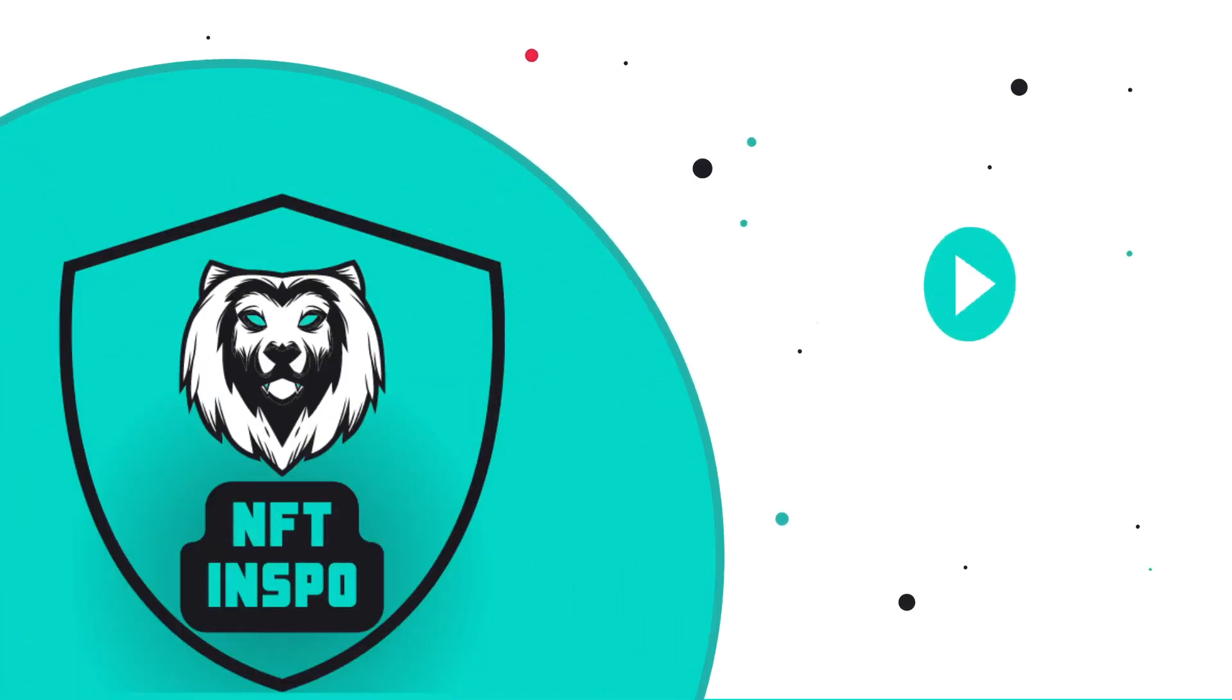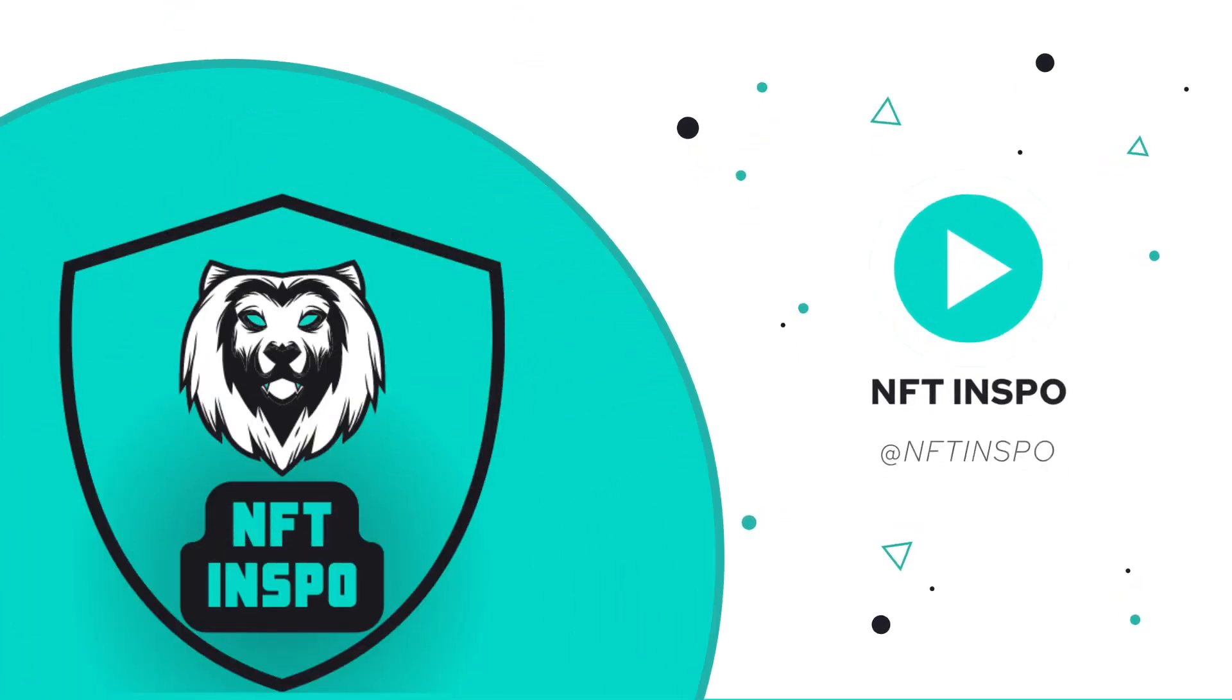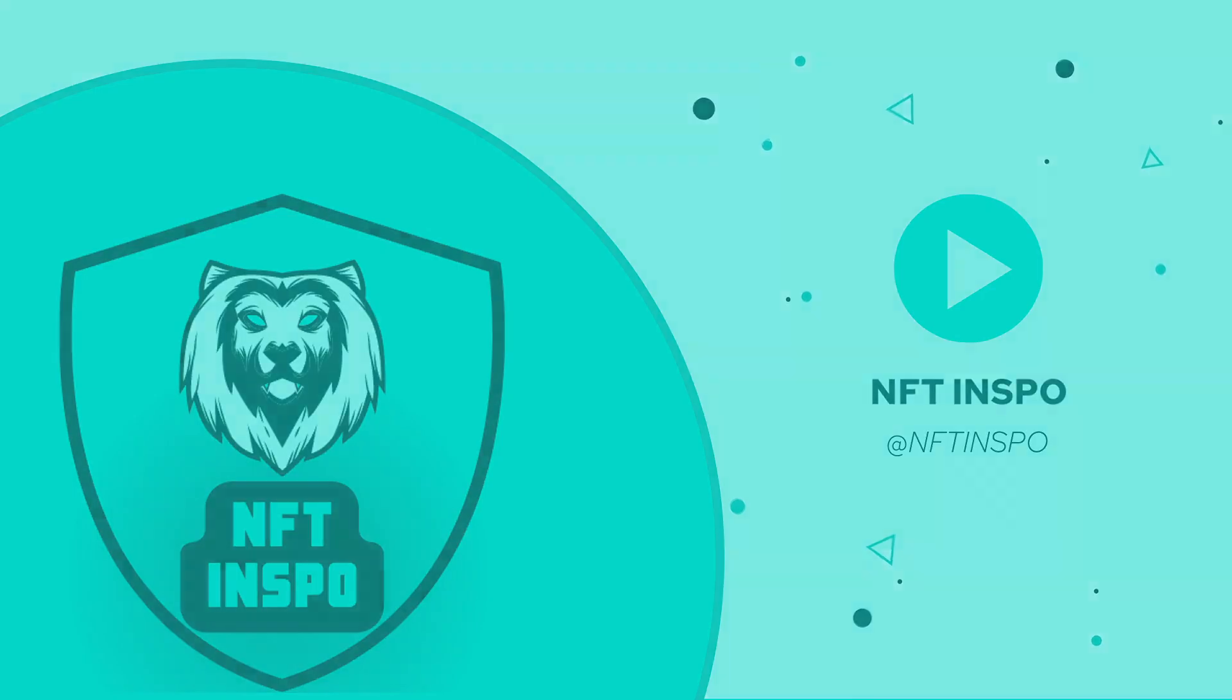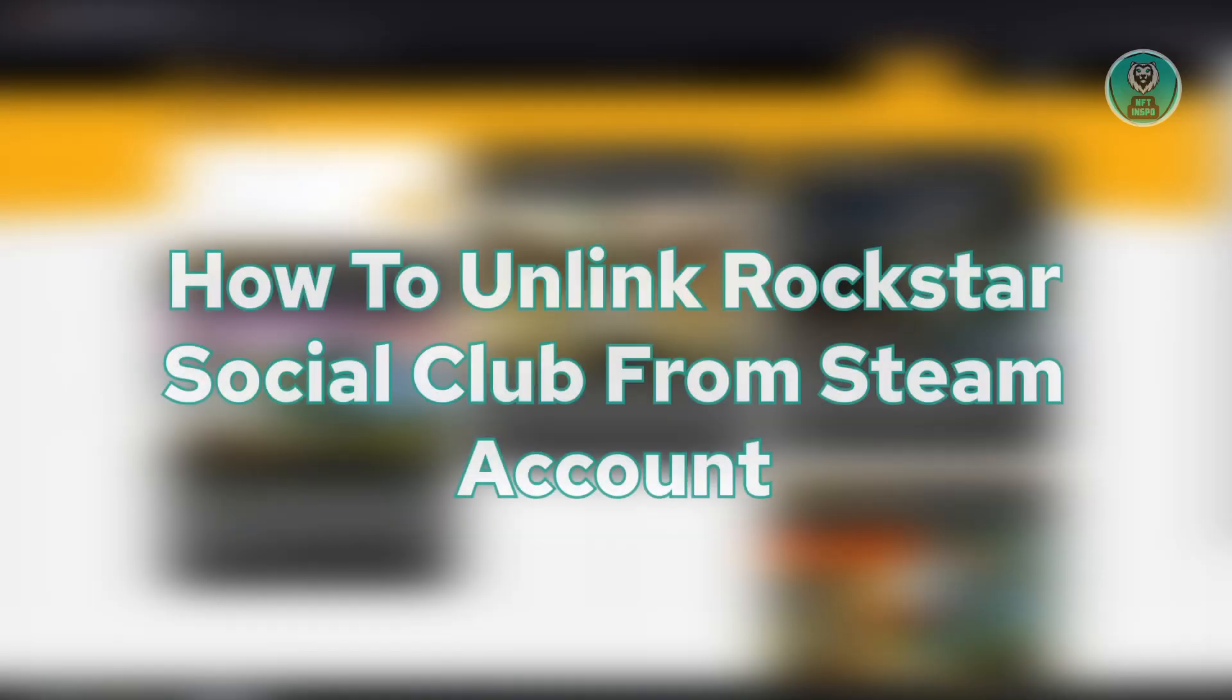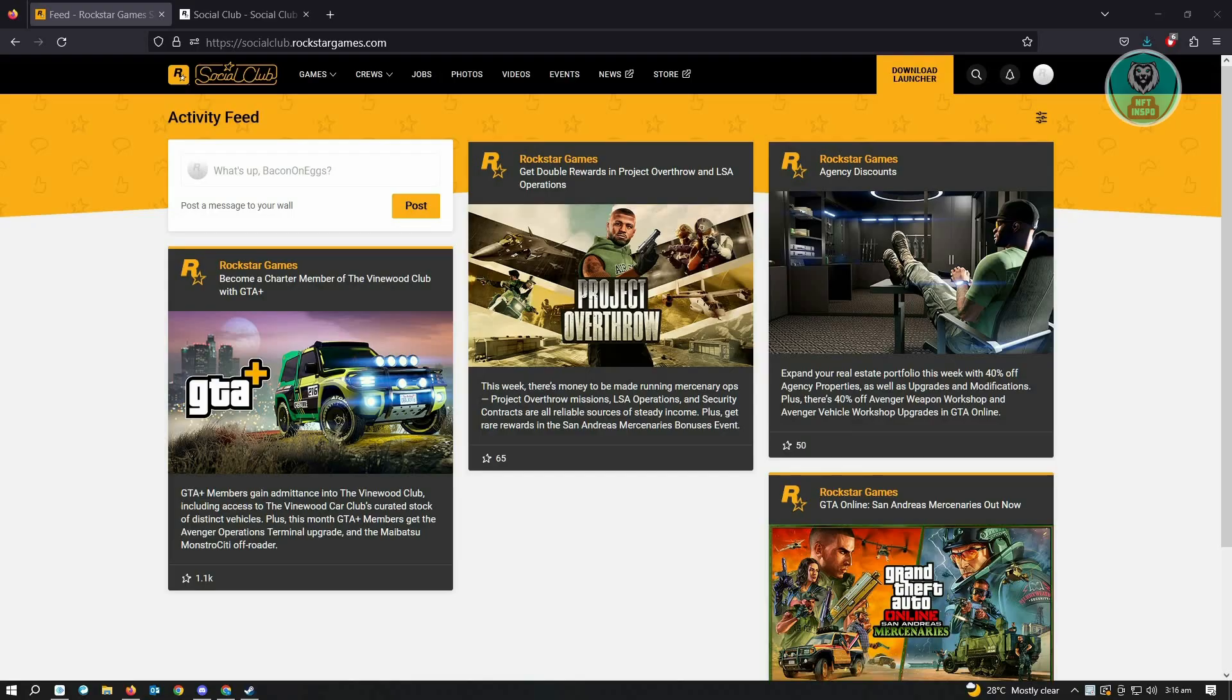Hello guys, welcome back to NFT Inspo. For today's video, we're going to show you how to unlink Rockstar Social Club from your Steam account. Currently, when we go to Steam here, you will notice